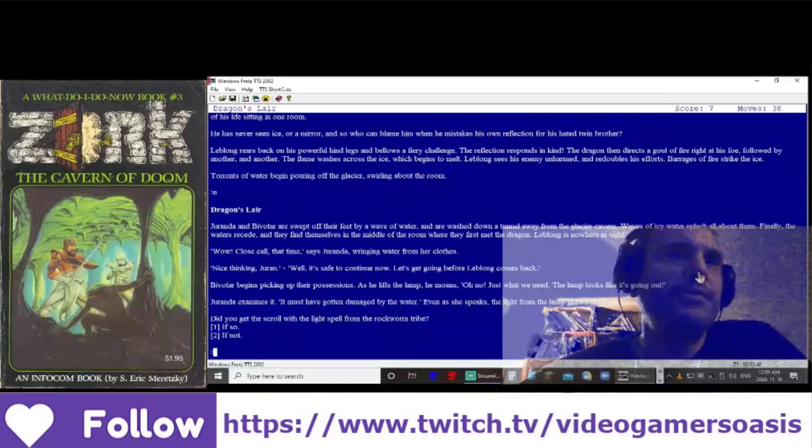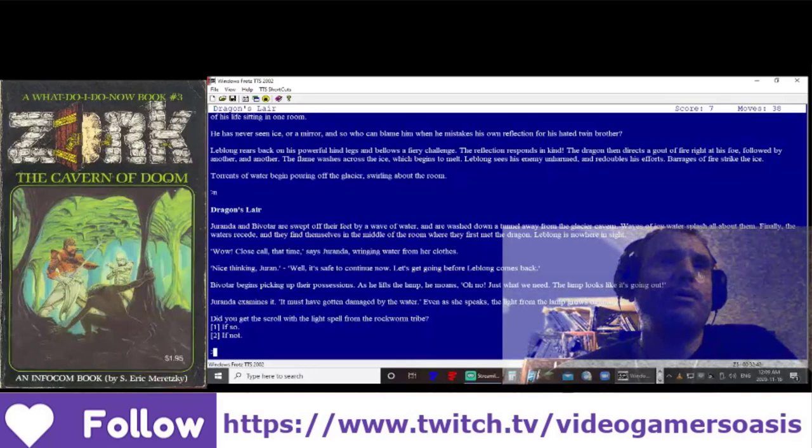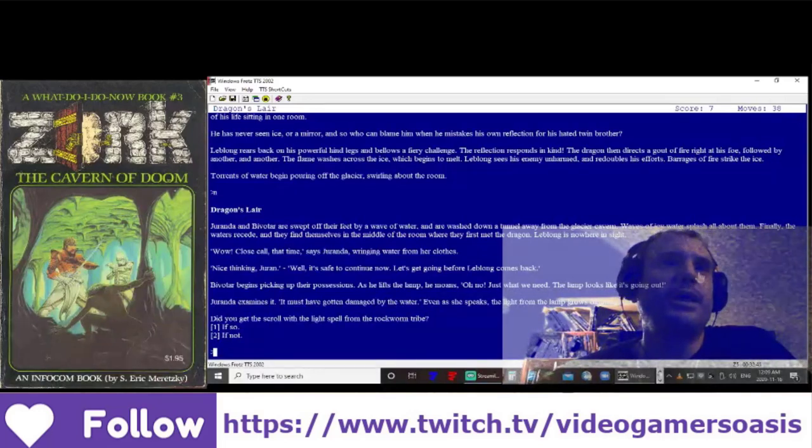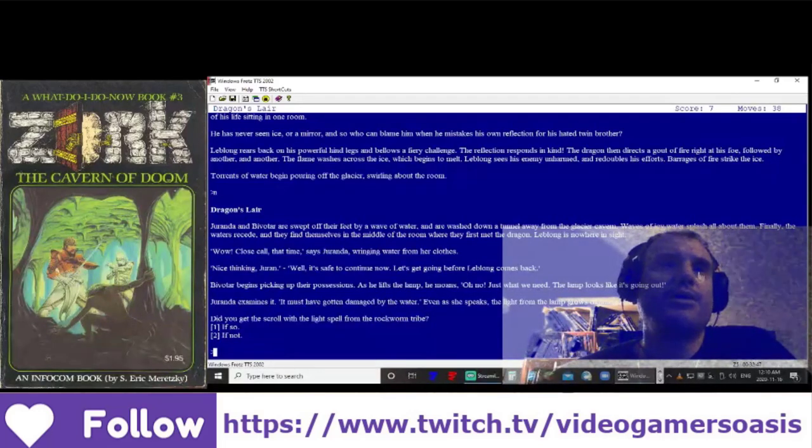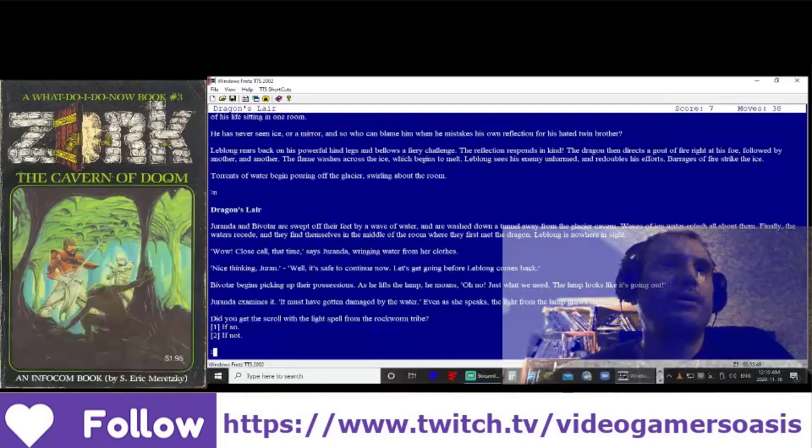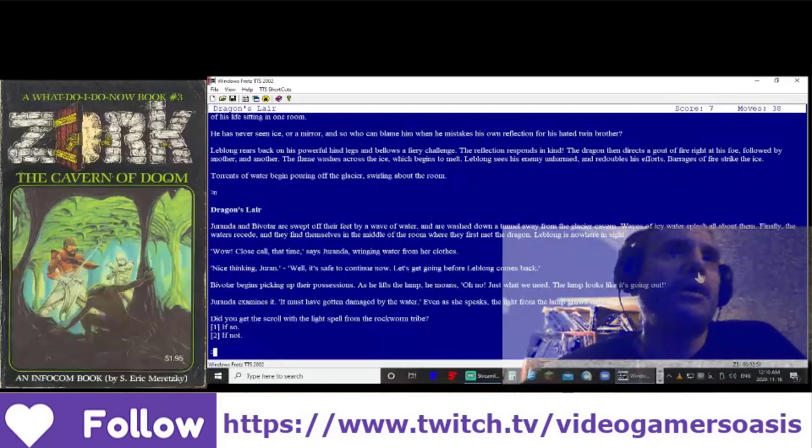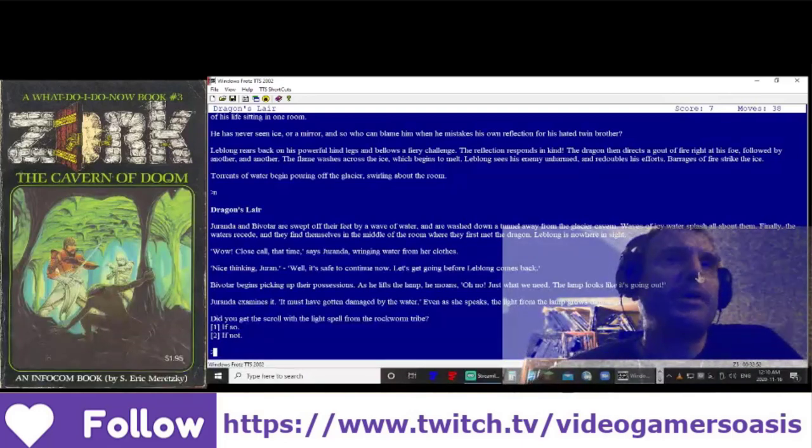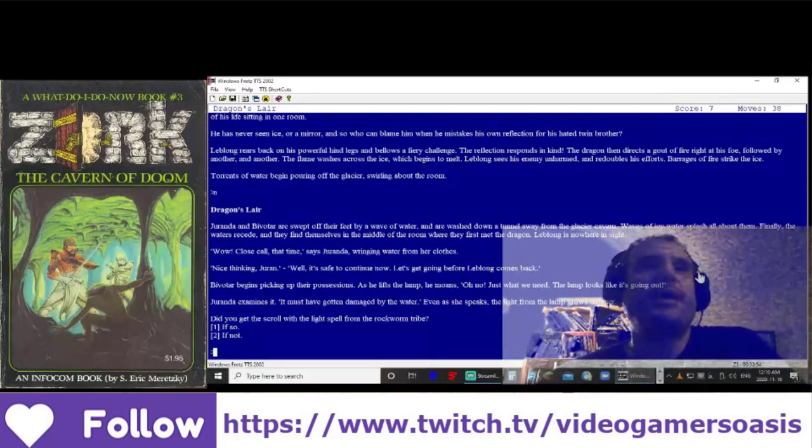As he lifts the lamp, he moans, Oh no, just what we need. The lamp looks like it's going out. Jeranda examines it. It must have gotten damaged by the water. Even as she speaks, the light from the lamp grows dimmer.